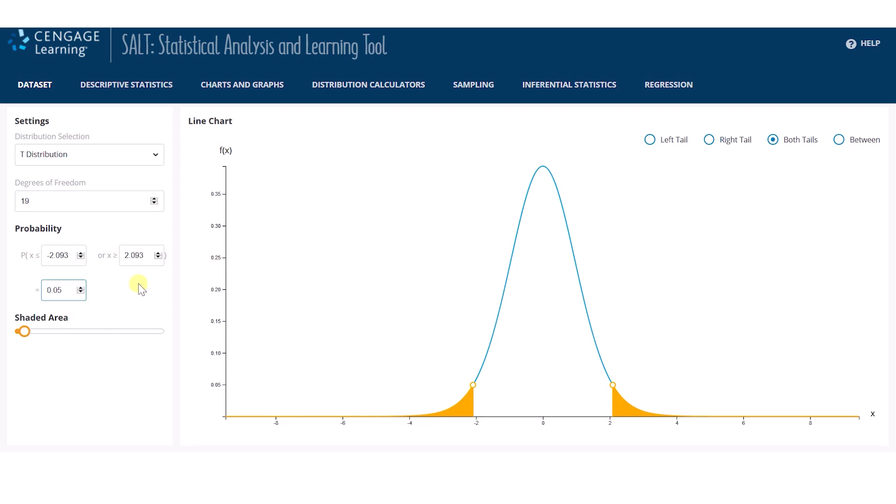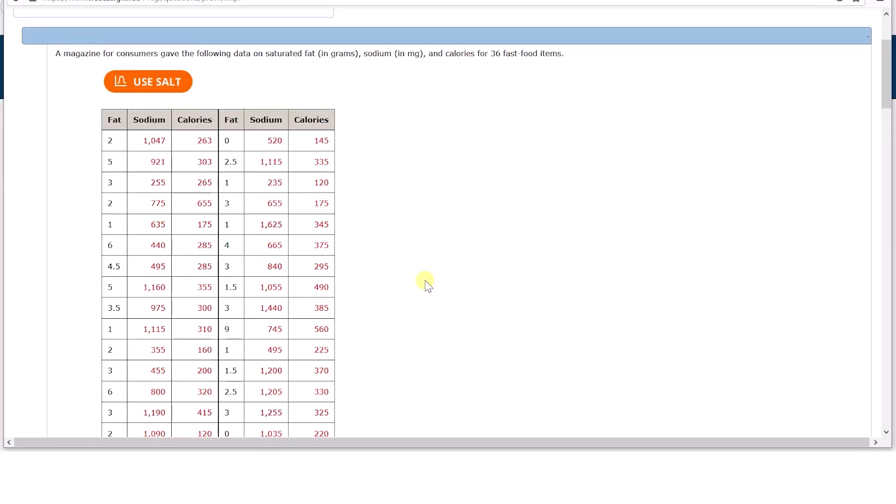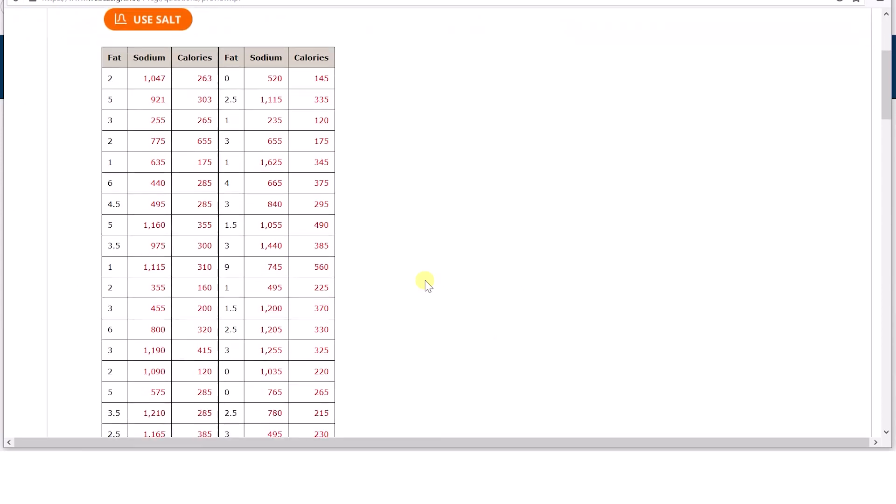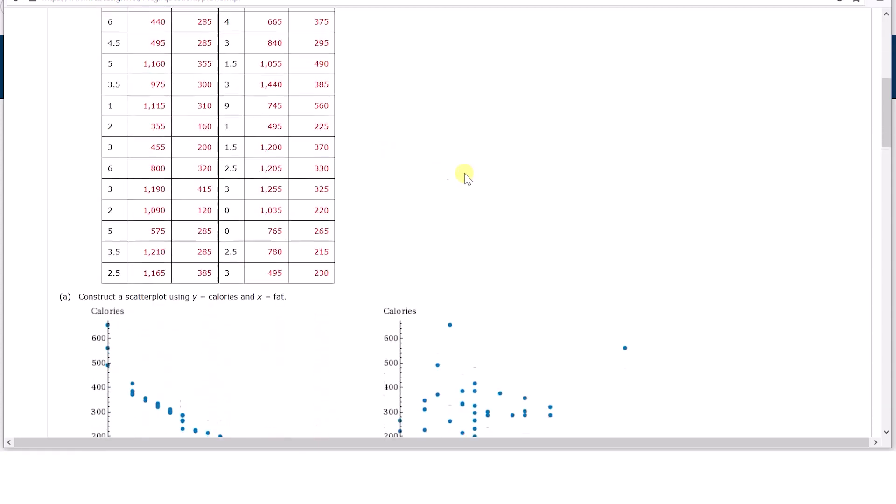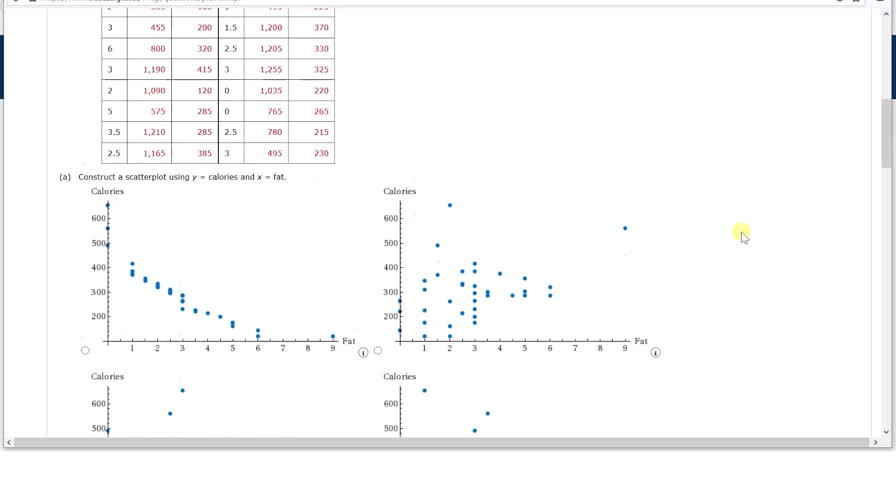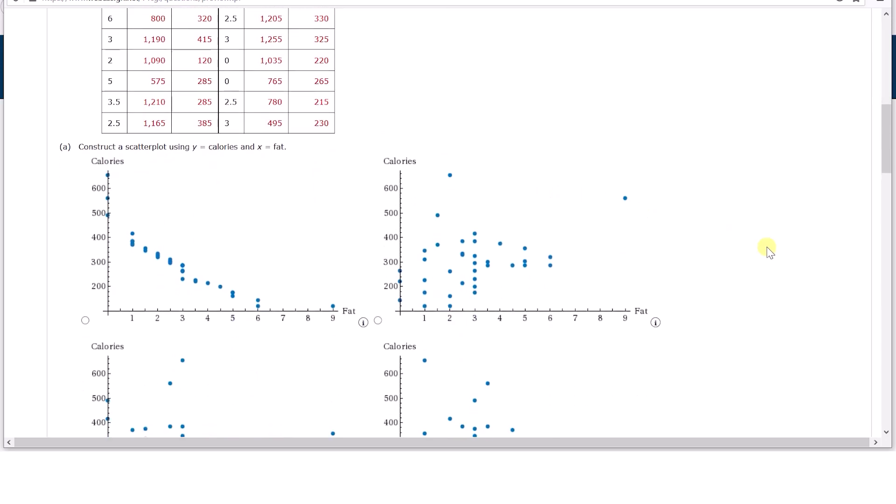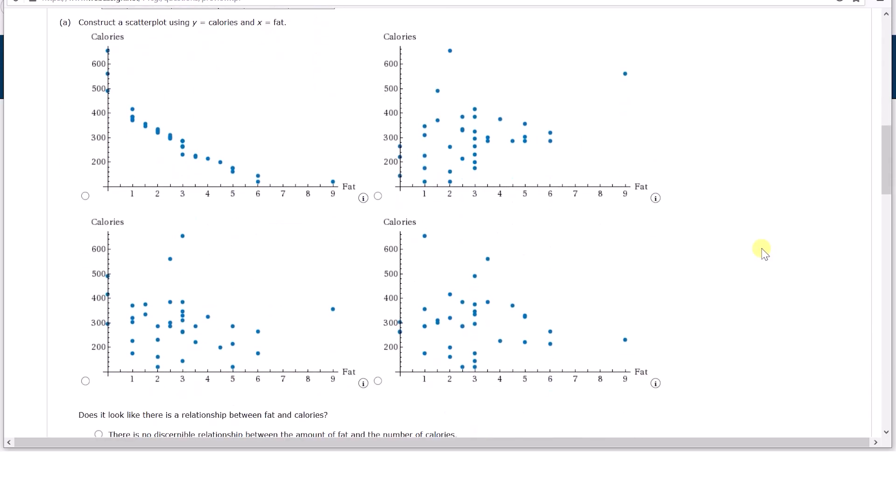SALT supports student exploration of this and other statistical concepts. Our coding team has also been busy integrating SALT with homework problems in WebAssign, so SALT can help students develop their statistical thinking. Here is one such problem. Students are presented with a multivariate data set of 36 fast food items, including the variables of fat, sodium, and calories. The task for this problem is to create three different scatter plots and describe the relationship between the graphed variables.